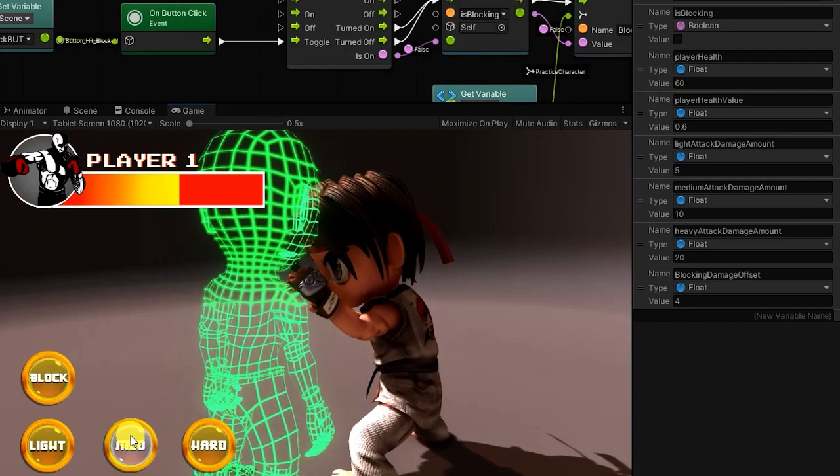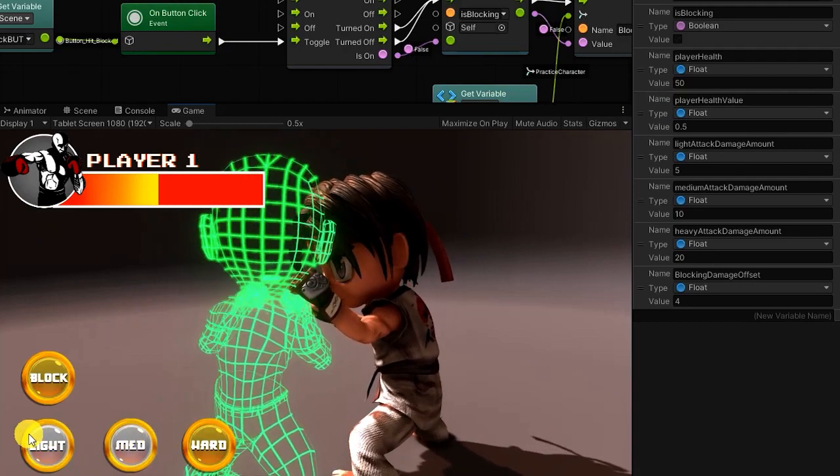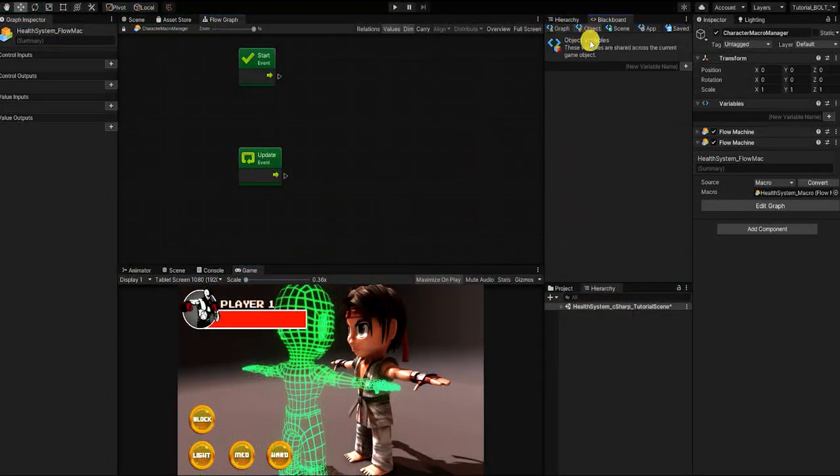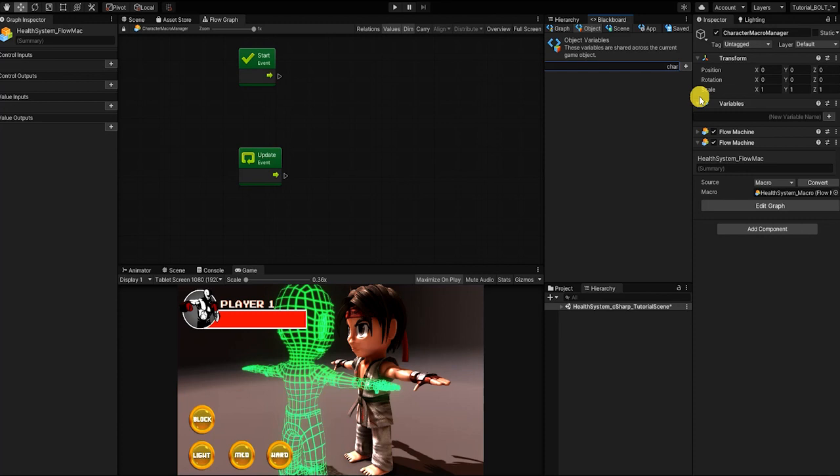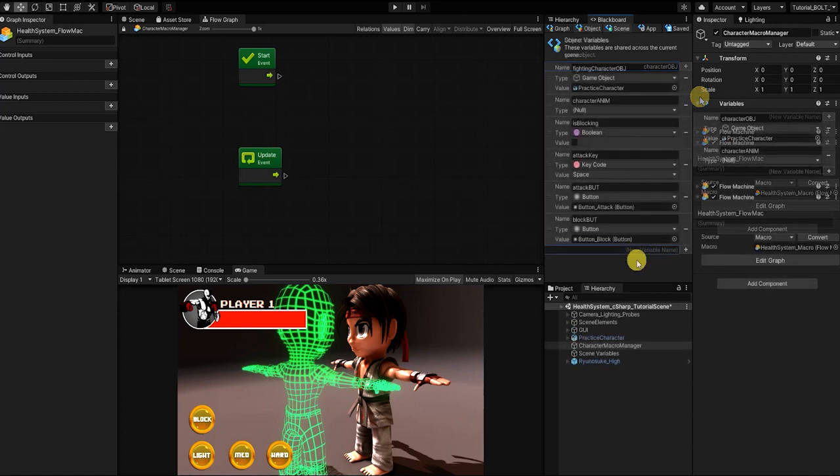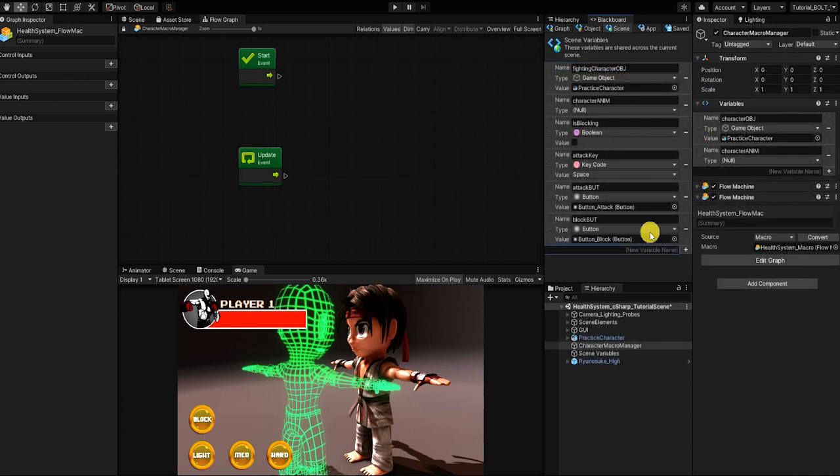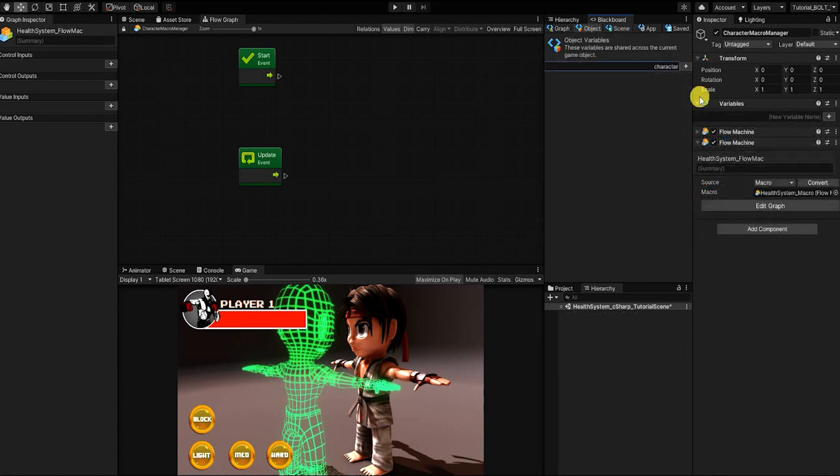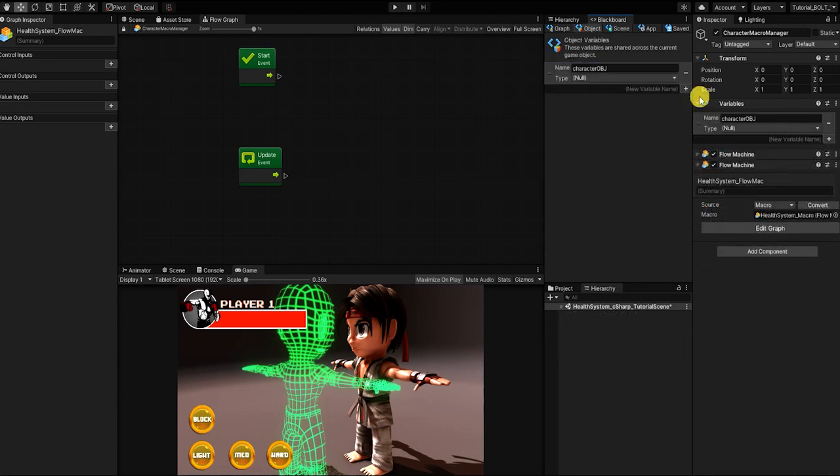So with our graph, graph inspector, and variable window up, let's begin by creating eight object graph variables. However, if you're following along from the combat system video and using that same macro, you'll simply need to create six variables. Our first variable will be a game object variable, which we'll use to house our player character.